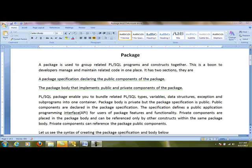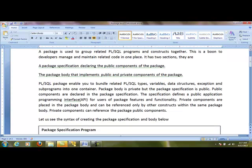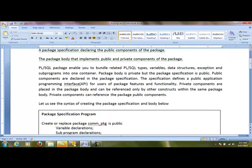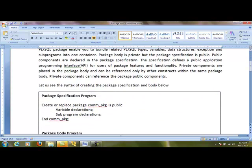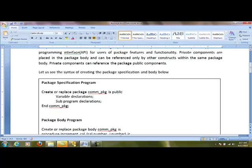With packages, we can use the private and public components of a program as a single bundle. The package has two sections: one is the specification program and the other is the body program.